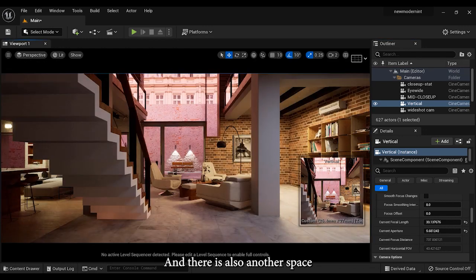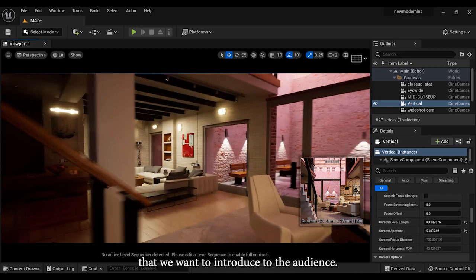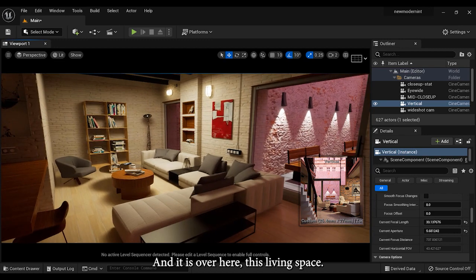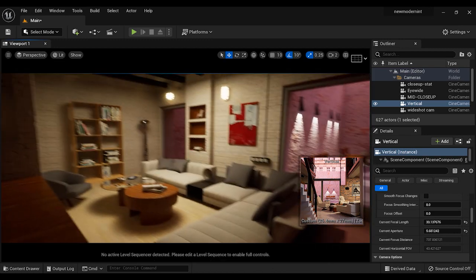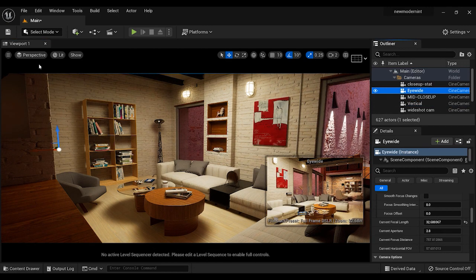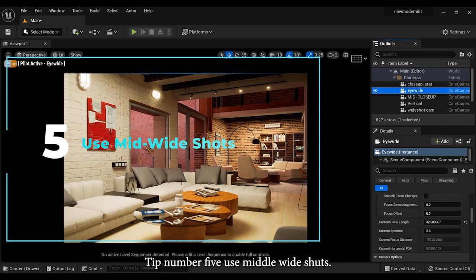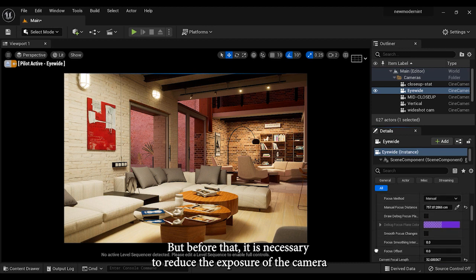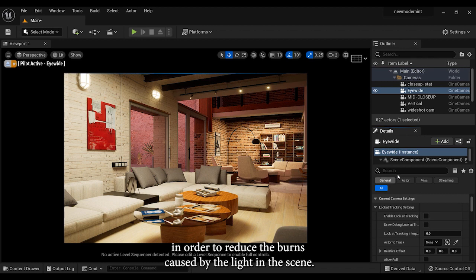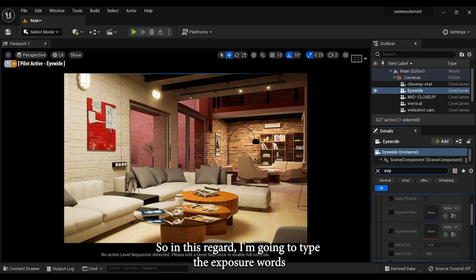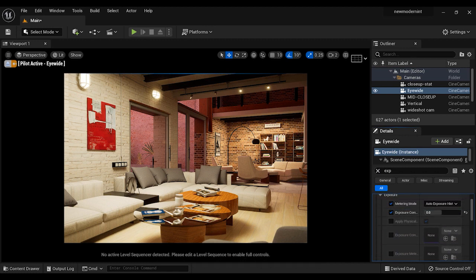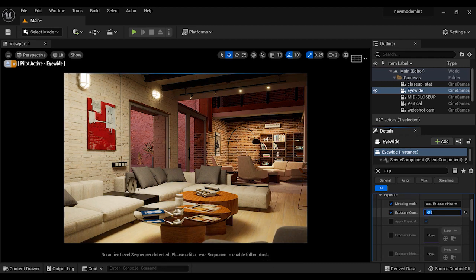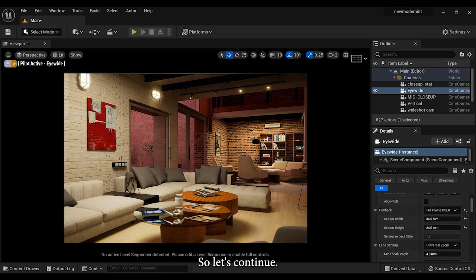There is also another space that we want to introduce to the audience, and it is over here, this living space. And while we are framing this area, we are going to learn tip number five: use middle wide shots. But before that, it is necessary to reduce the exposure of the camera a little in order to reduce the burns caused by the light in the scene. So in this regard, I'm gonna type the exposure word in the details section. Let's reduce this parameter a bit to achieve a better light balance in the scene. And yeah, this is what I was looking for.